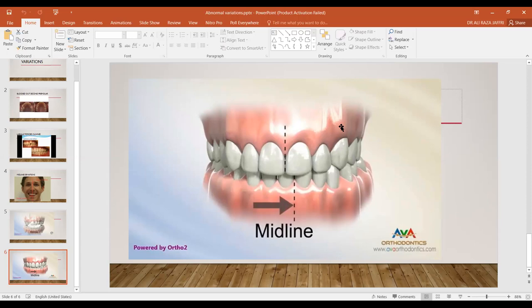To summarize the three abnormal variations: one is the five-or-seven issue, where the second molar erupts first and pushes the first molar; the second is premolars and canines in the maxilla; the third is midline deviation caused by differential eruption, where one side erupts and pushes the midline to the other side.